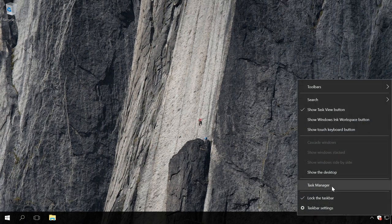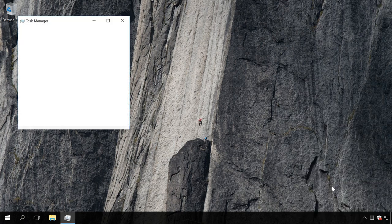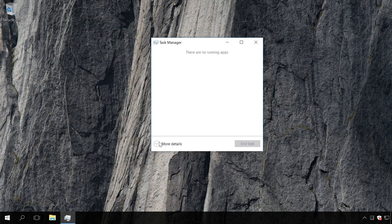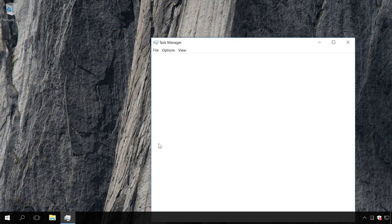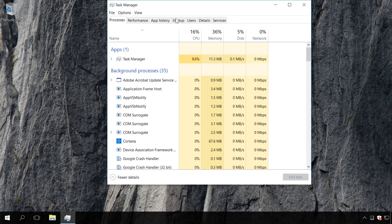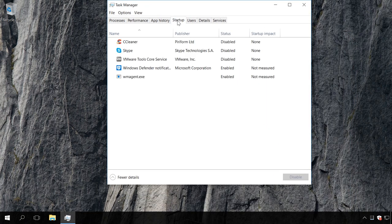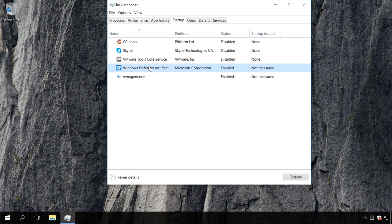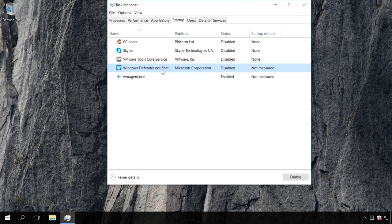Start Task Manager. Go to the Startup tab. Find the line Windows Defender Notification icon. Right-click on this item and select Disable.